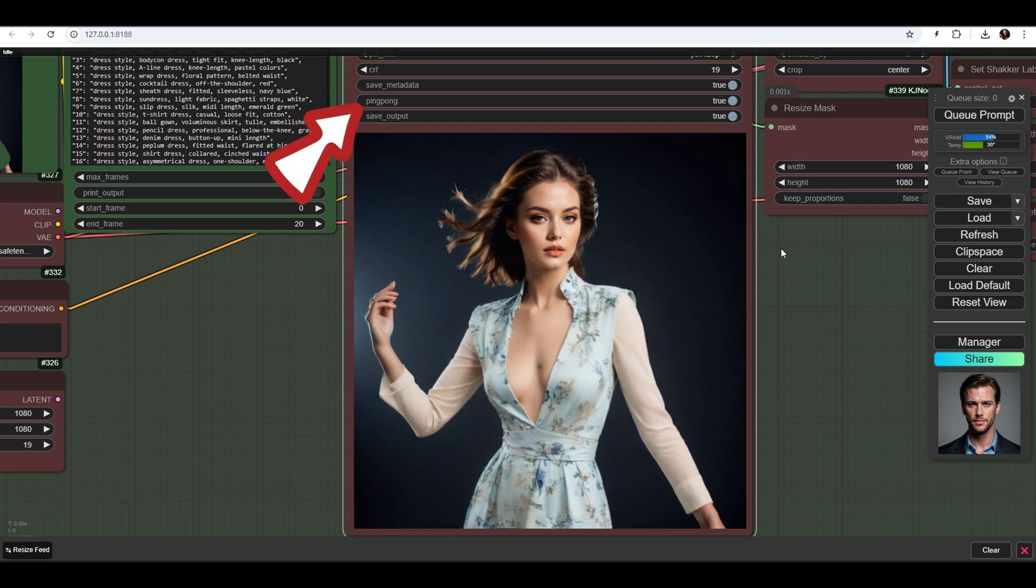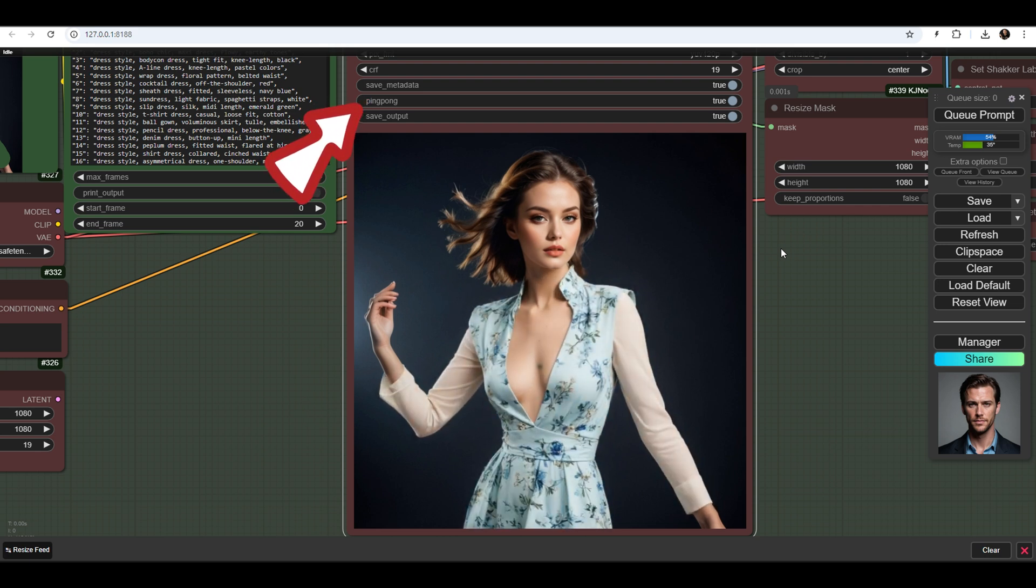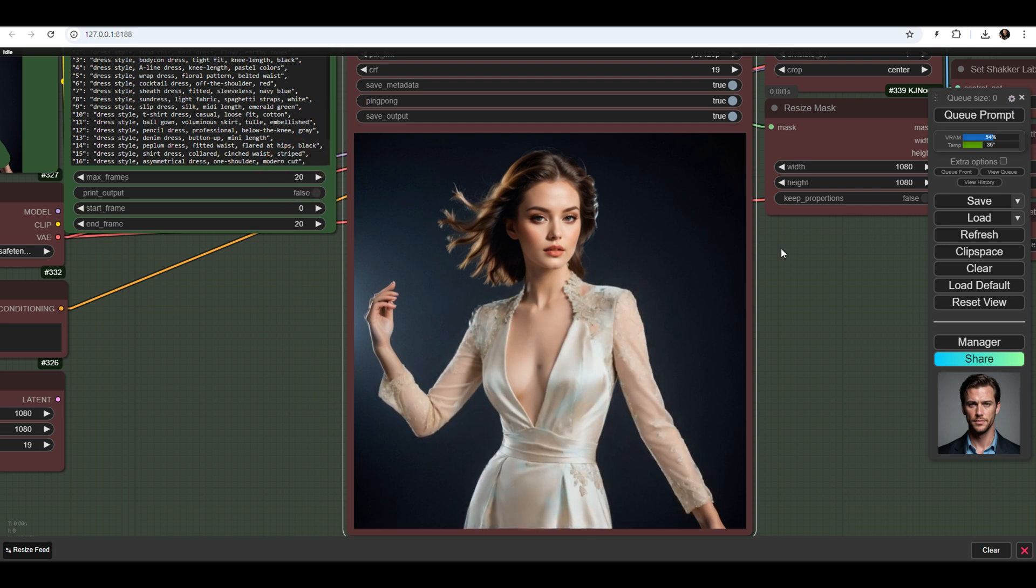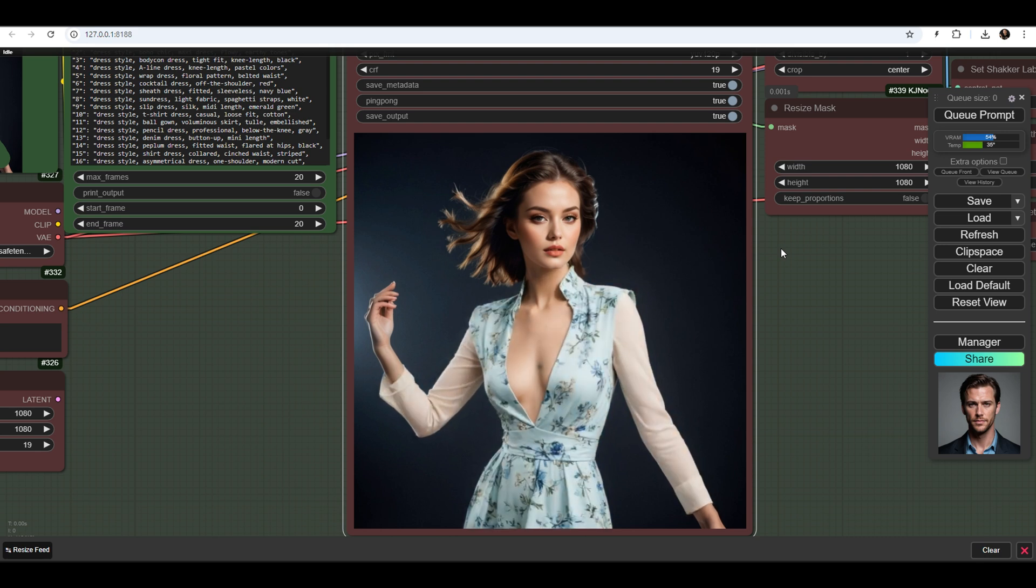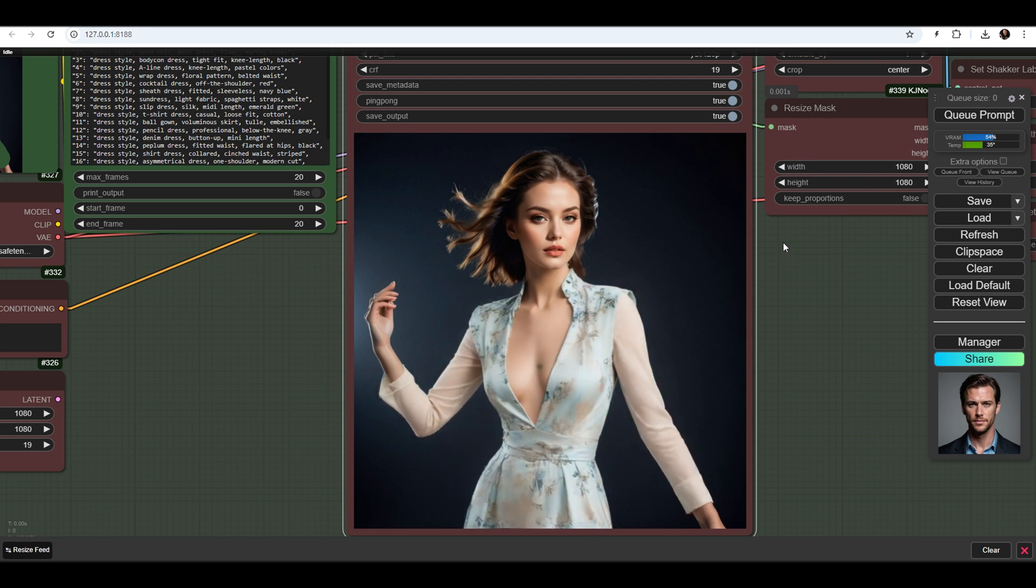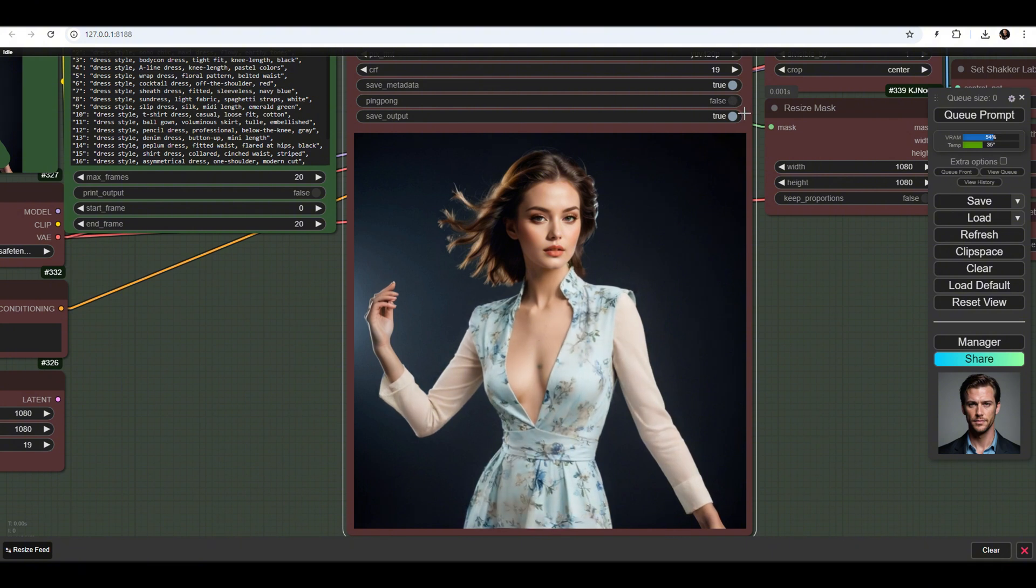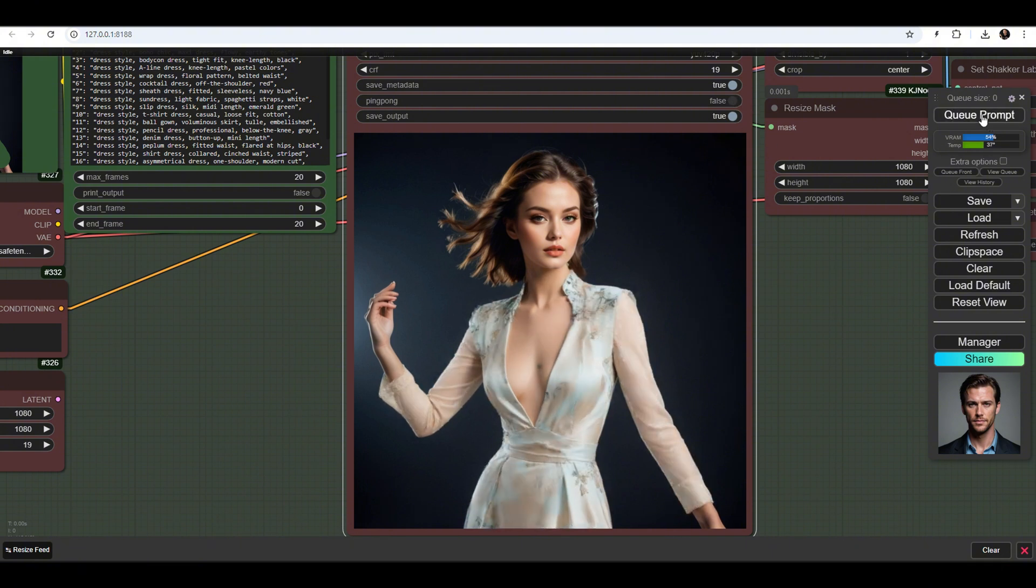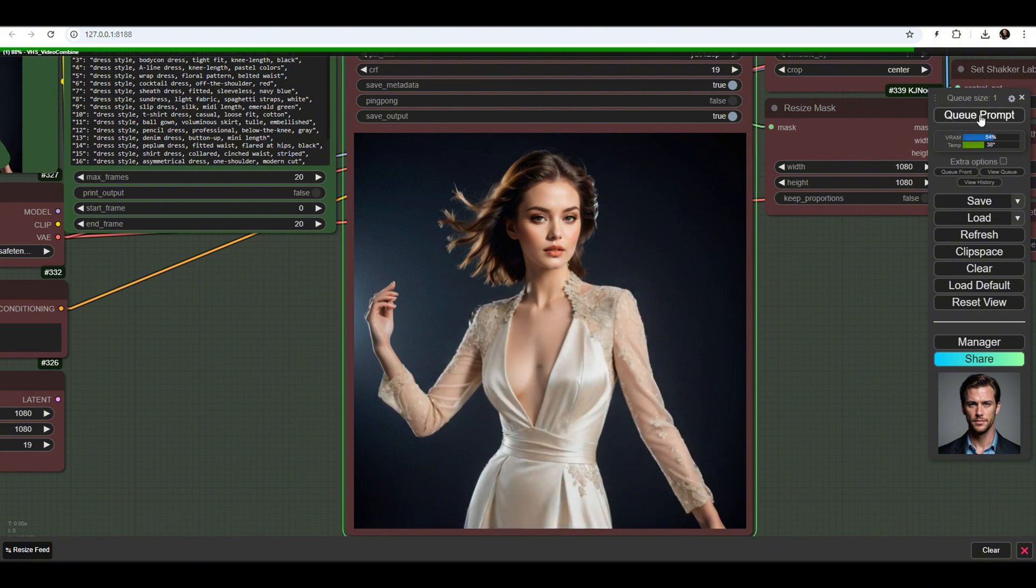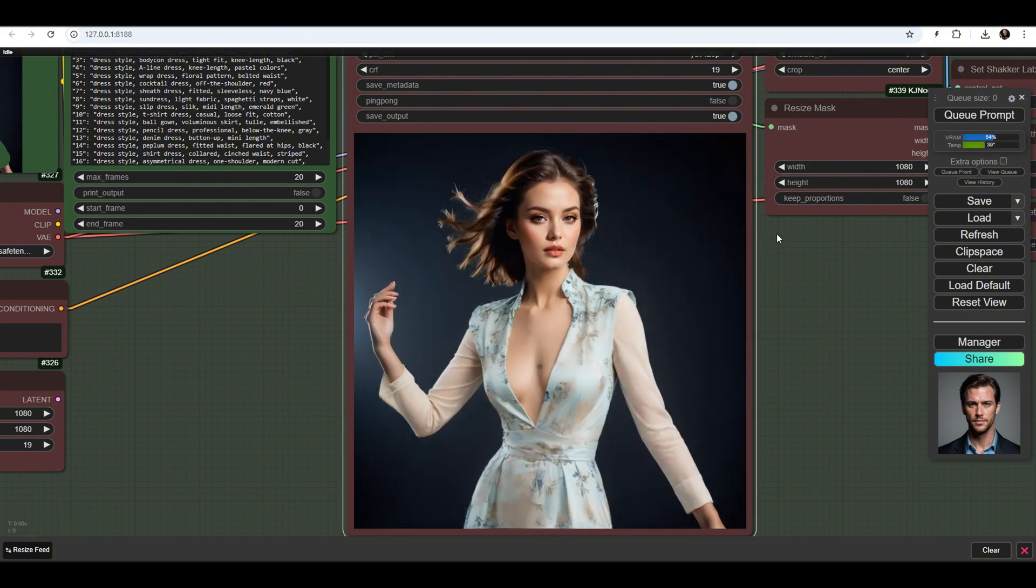When the ping-pong function is enabled, the animation will go through the images in order and then reverse back to the first, creating an infinite loop. If disabled, the animation will run from the first to the last image and then start over from the beginning.